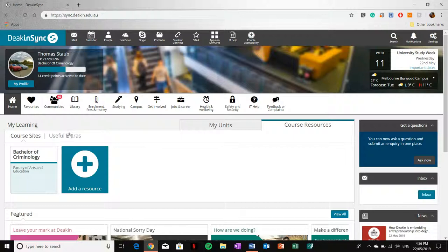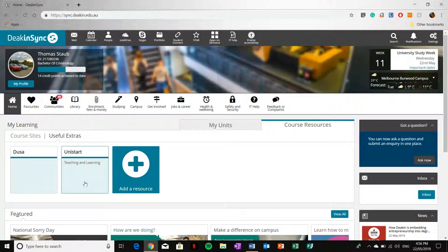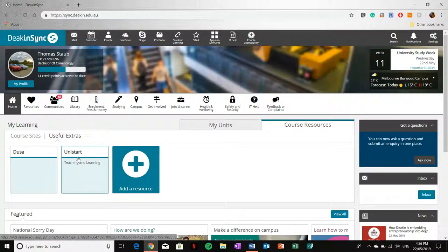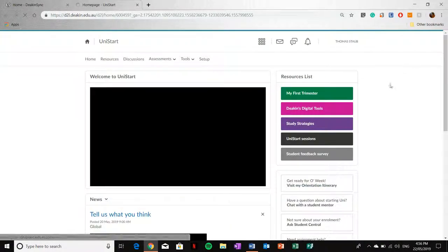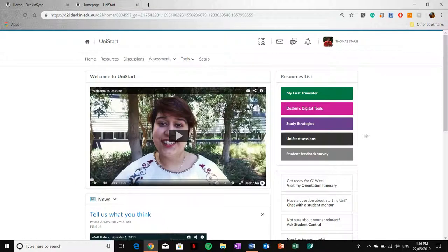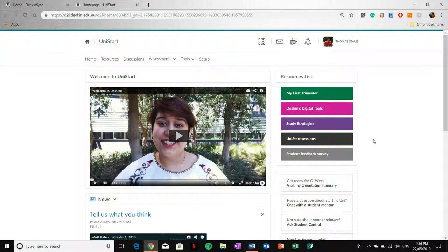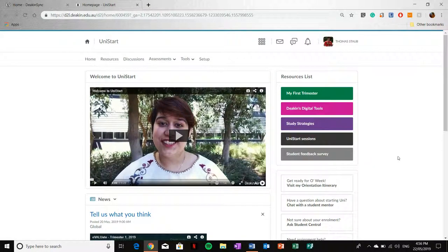We've also got Useful Extras. Useful Extras is particularly important pertaining to UniStart. UniStart is essentially for all new students, which is why I think it's quite important, especially for you, because being a new uni student, you'll want to know the ins and outs of how to go about uni life. And UniStart pretty much covers everything about that.